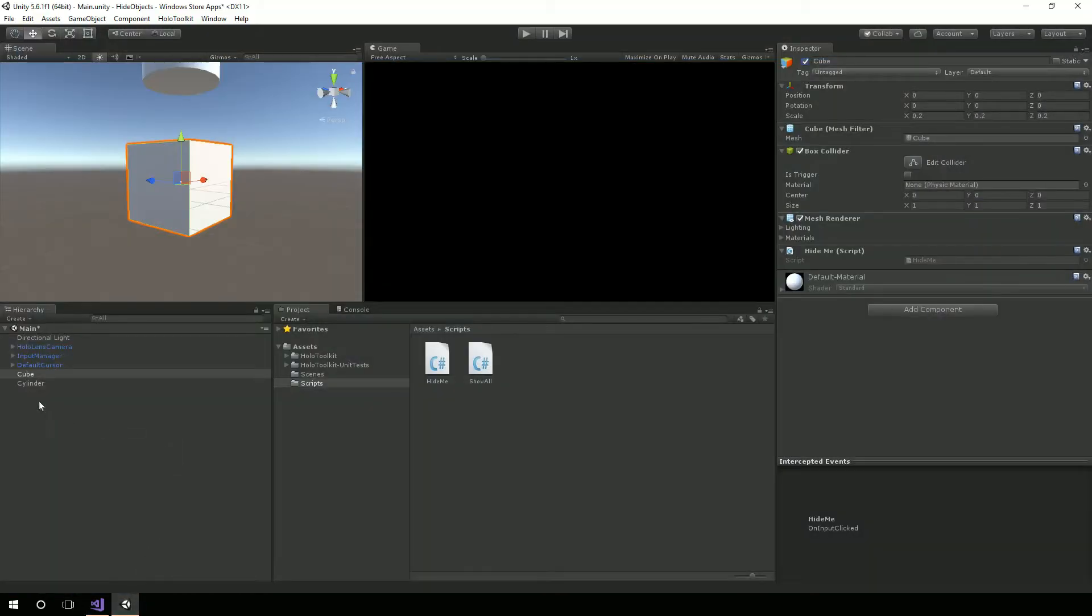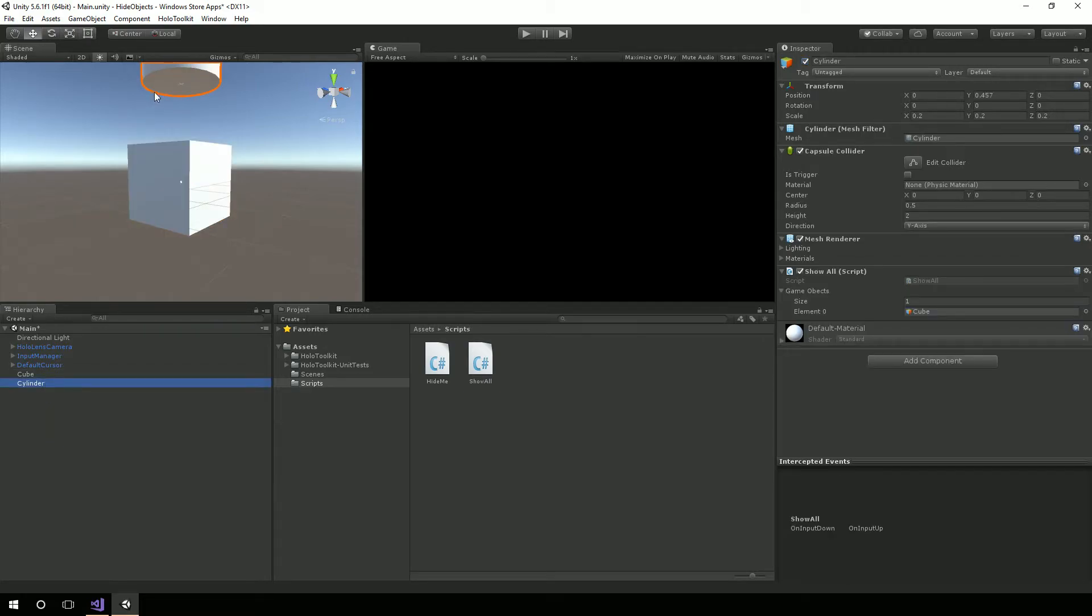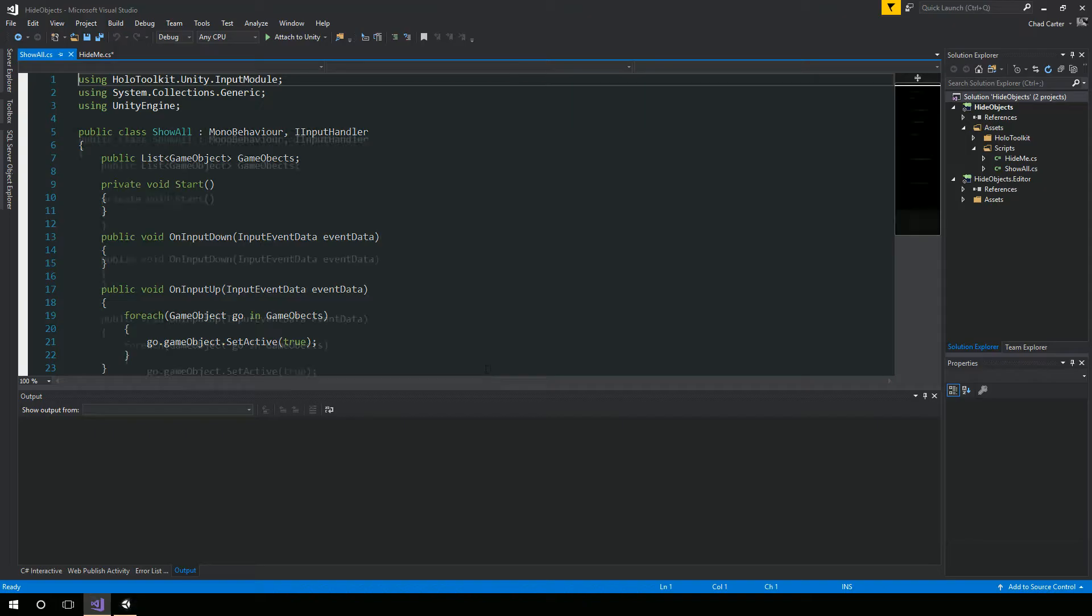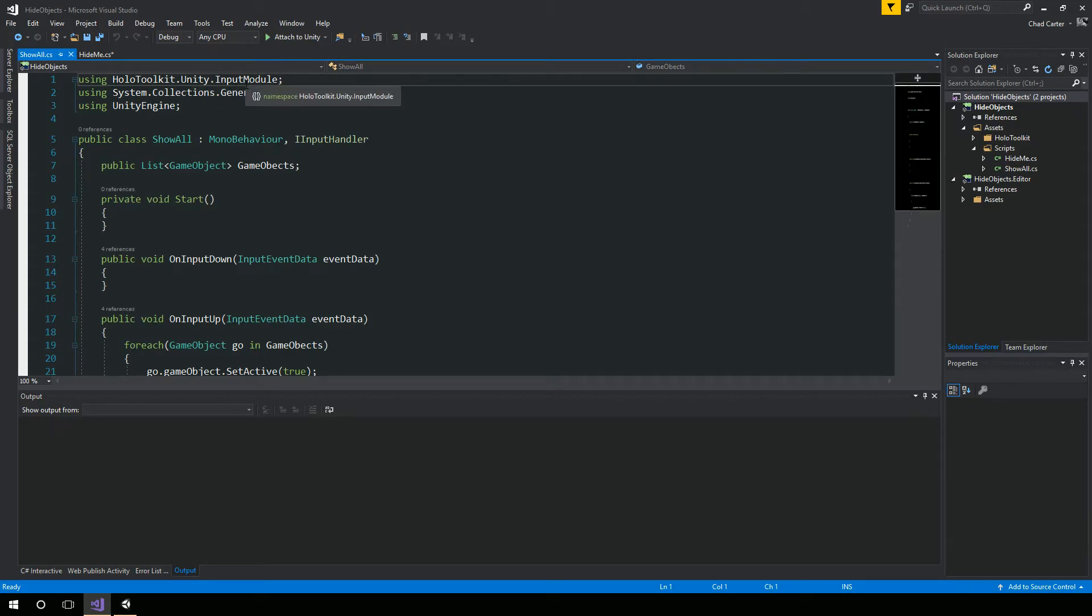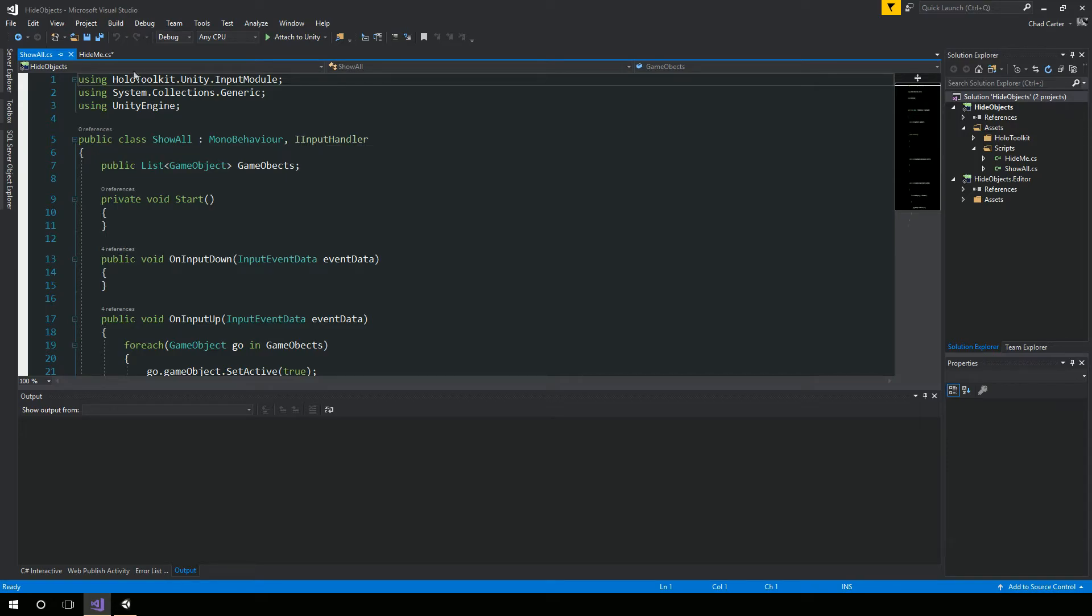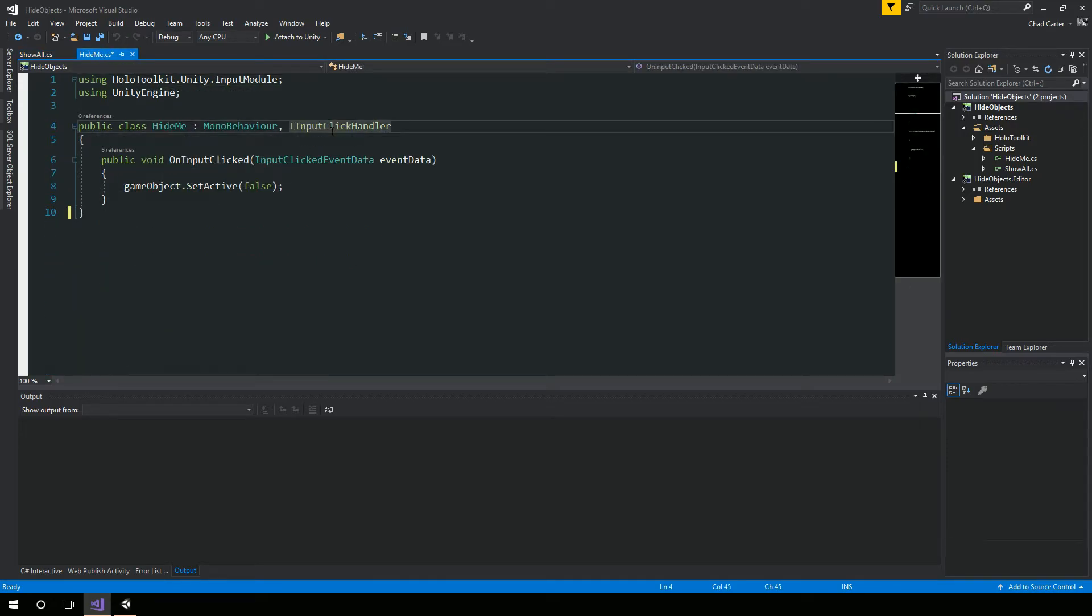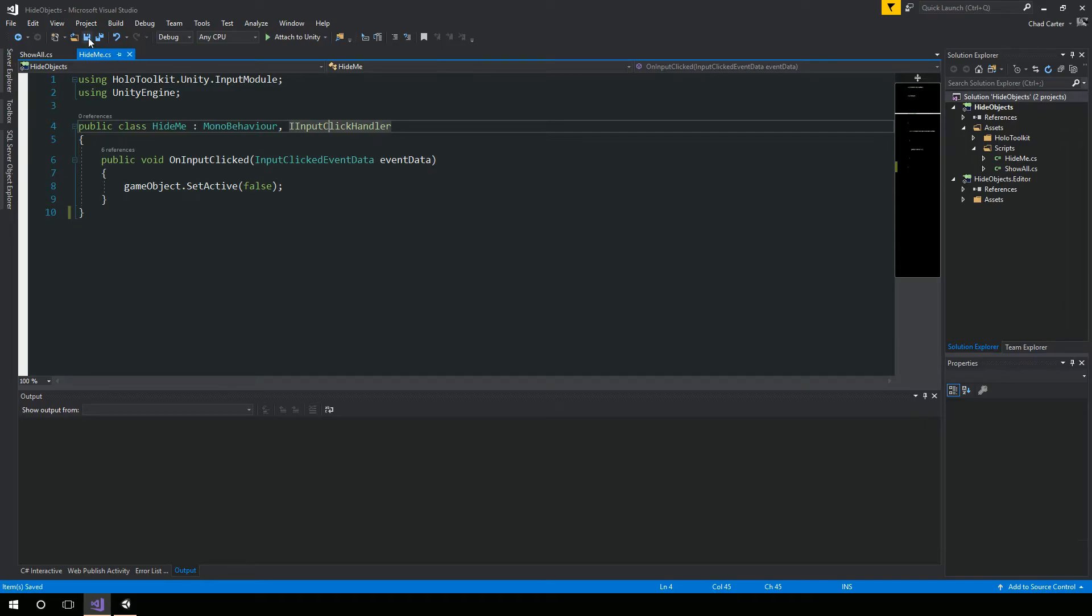But this was one of the ways that was asked. So what we're doing here is simply deactivating it by tapping on it. But then just to show how you would bring it back through a different script, I brought in the cylinder. And the cylinder has a show all script. He also uses the HoloToolkit's input module, and here it's from IInputHandler, which is different than the IInputClickHandler.